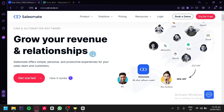Whether you are a small business owner or a sales professional, SalesMate CRM can help you keep track of your leads, prospects, and customers and stay on top of your sales activities. In this tutorial, we'll show you how to get started with SalesMate CRM — from creating your account and setting up your pipeline to managing your contacts and deals. By the end of this tutorial, you'll have a good understanding of how to use SalesMate CRM to grow your business and close more deals.